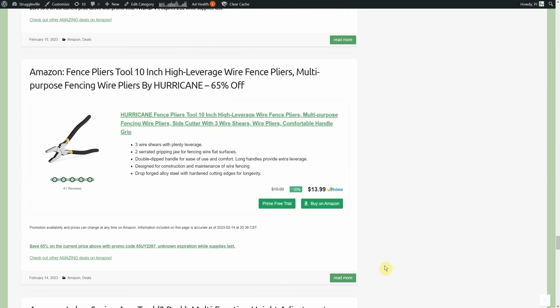Here's an amazing deal I posted yesterday, I'm actually kind of shocked it's still available. We're kind of saving the best for near last, not the best in quality look. You can't buy this and think you're going to get Knipex quality at a fraction of the price. We just need serviceable, we need usable. Not junk is a win here. $13.99 for the Hurricane fence pliers, 10 inch high leverage wire fence pliers, multi-purpose fencing wire pliers, but they're 65% off.